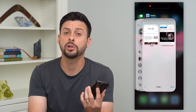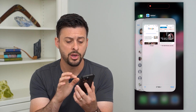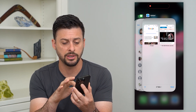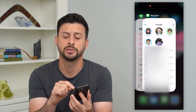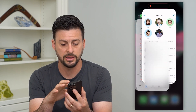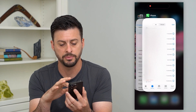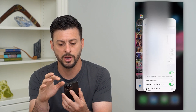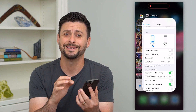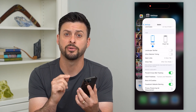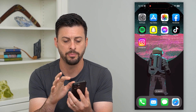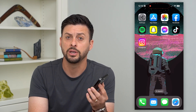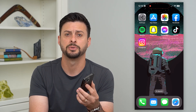Now to be able to close them all out, take your finger and just swipe them up. You take them, swipe them up, take them, swipe them up, and you can just go through that entire list of all of these apps. Keep swiping them up until you've closed out of all of the open apps.